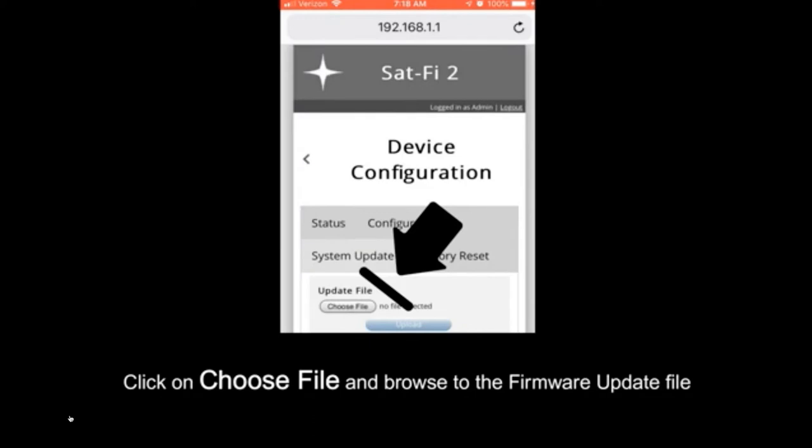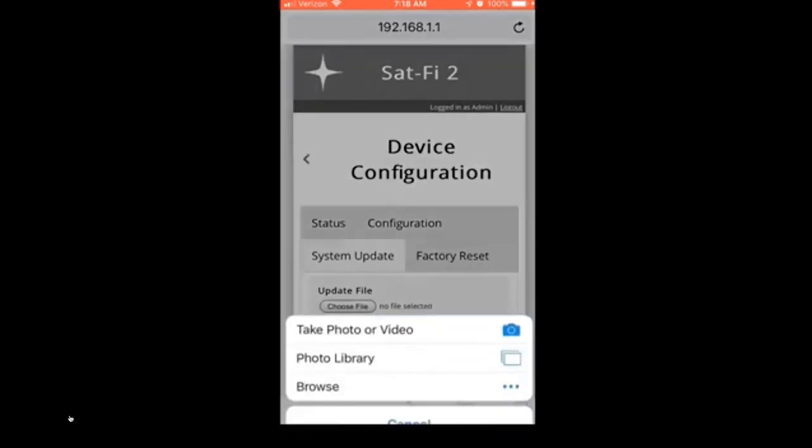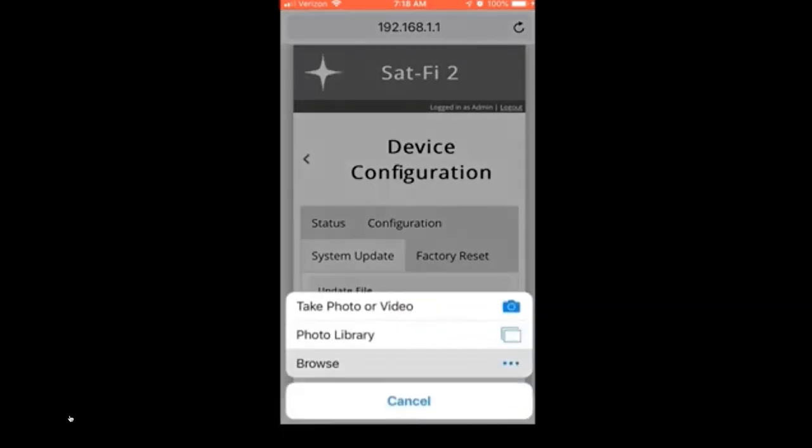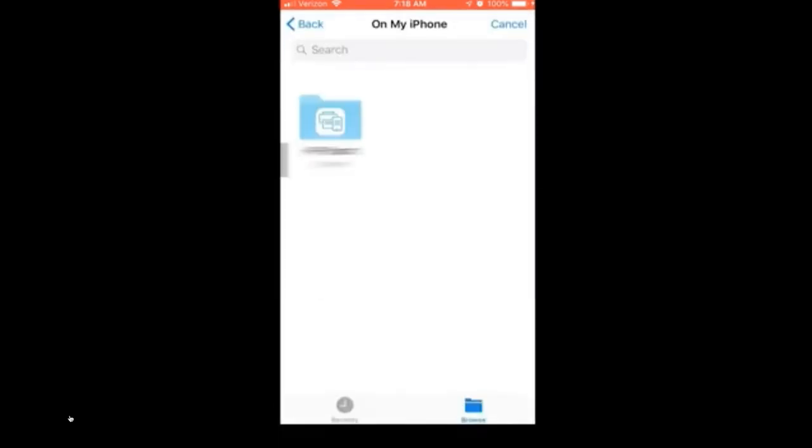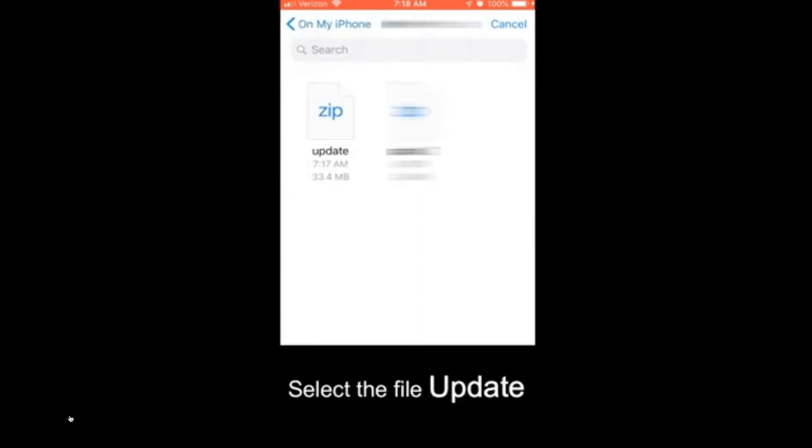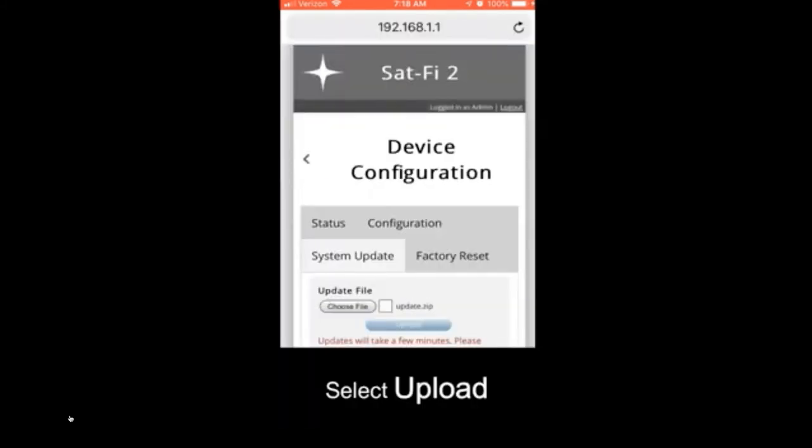Choose file and browse to the firmware update file. That should be relatively simple. It will direct you to wherever you put the file. I like to put it on the phone, but it could be in the iCloud. Select the file update and this will move along pretty straightforwardly, if slowly.